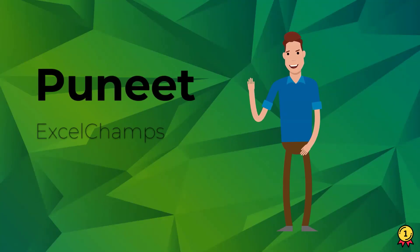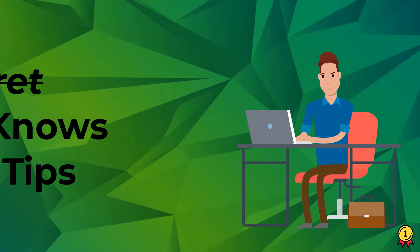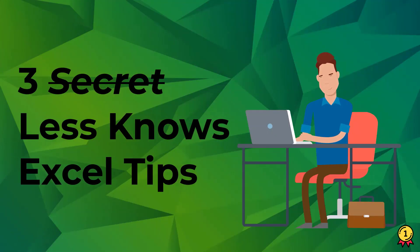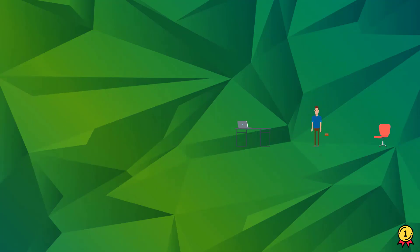Hey everyone, this is Puneet back again from Excel Champs. In this video we will learn three Excel tips which are less known by Excel users but can help you save a lot of time. So let's get started.